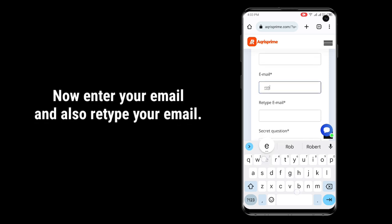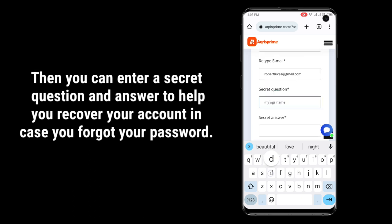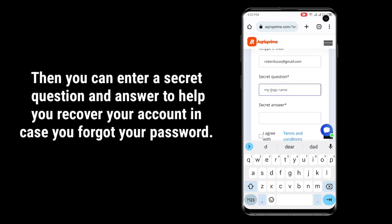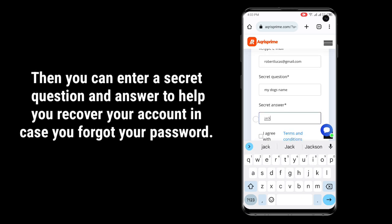Now enter your email and also retype your email. Then you can enter a secret question and answer to help you recover your account in case you forgot your password.